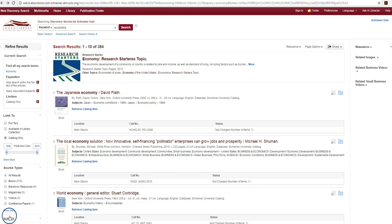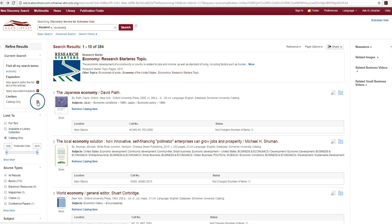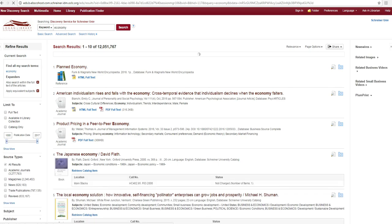To go back to viewing all results you may uncheck the catalog only box or click the X beside the catalog only limiter in the current search options box.